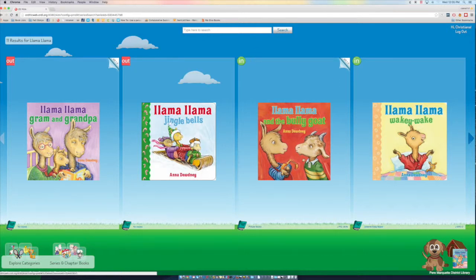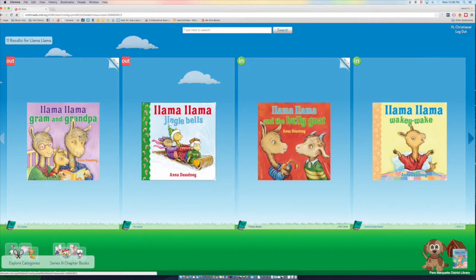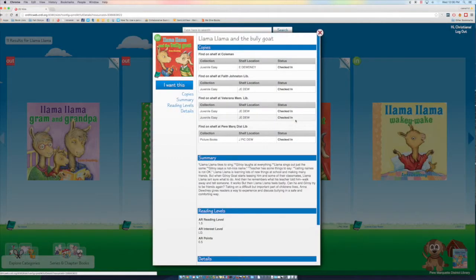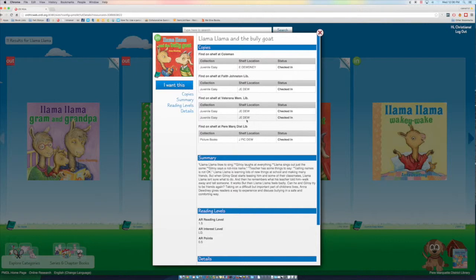So maybe I want Llama Llama and the Billy Goat. So I click on that book. And we can see this book is at a lot of different libraries. We find our library here. Pierre Marquette District Library right there.